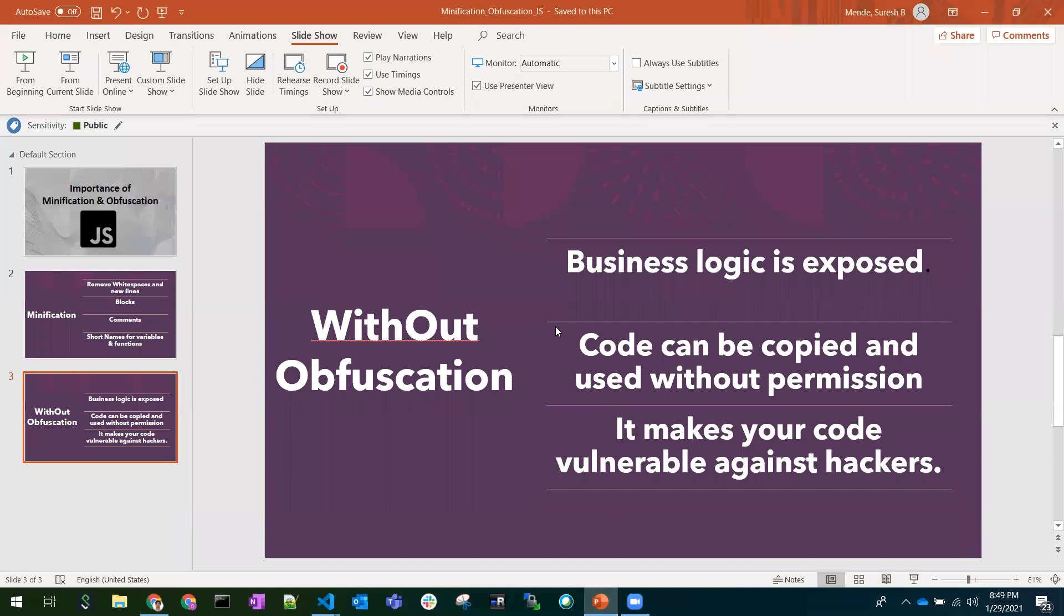Without obfuscation, we are going to expose our business logic to someone. The code can be copied and used without our permission, and exposing the code like this makes it easier for hackers to hack our code.